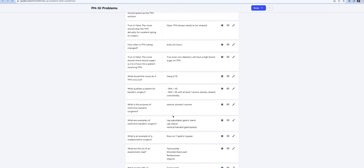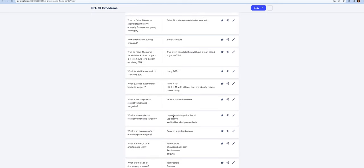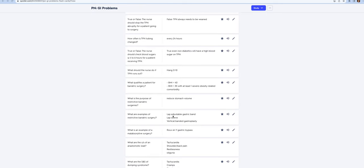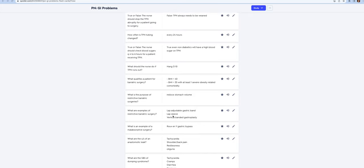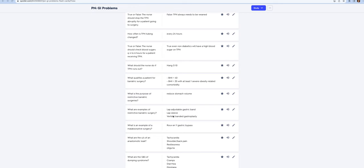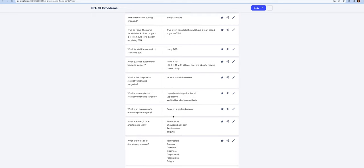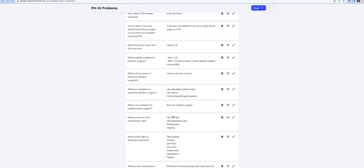Bariatric surgery is weight loss surgery for people with a BMI greater than 40 or a BMI greater than 35 with at least one severe obesity related comorbidity such as hypertension or diabetes. The restrictive bariatric surgeries reduce the stomach volume. Examples are laparoscopic adjustable gastric banding, lap sleeve banding, vertical banded gastroplasty. The malabsorption surgeries are your Roux-en-Y gastric bypass where they actually dissect part of the stomach.